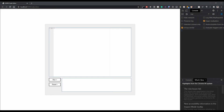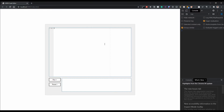Hey developers, in the last video we set up the ACE editor. In this video we're going to start configuring the ACE editor to look a little better. By the end of this video we'll have ACE configured and we'll be able to get the code from the editor and execute it, running it in the console in the Chrome DevTools — so that's the goal for this video.